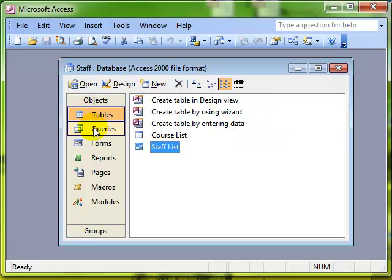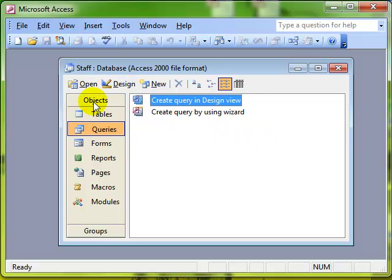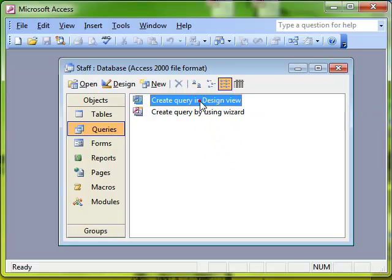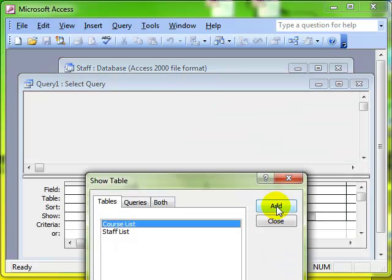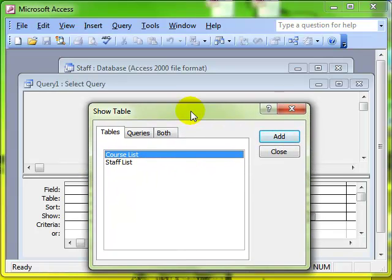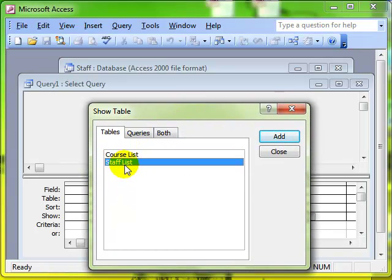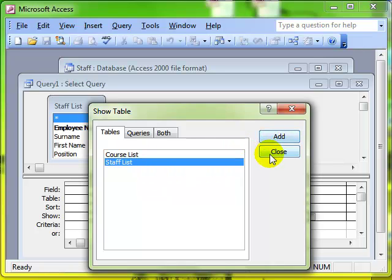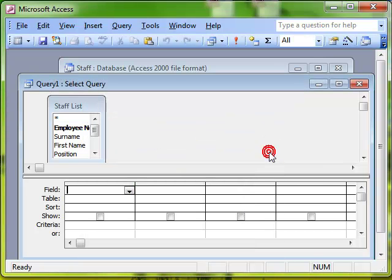So I'm going to select the query objects and create a new query in design view. We add the table we want to work with. And of course with any query you can always work with more than one table. But in this instance I only want to work with the staff list table. And then we close the show table dialog box.